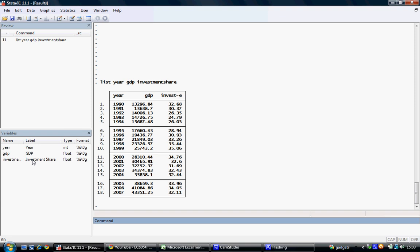In order to designate the data as being time series data, we use the tsset command, which essentially stands for time series set command.